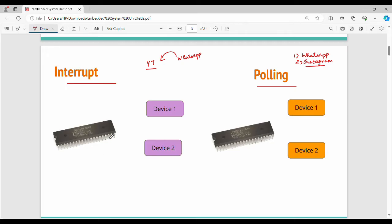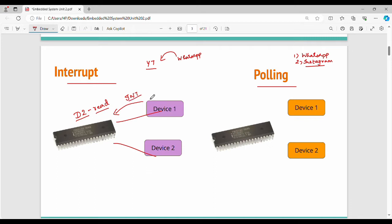Let's see the technique. If you have a microcontroller with multiple devices, at any point of time you can read or write. For example, device 2 has a read operation. With polling, you check all these devices. A program is repeatedly and frequently checking device 1, device 2, device 3, again device 1, device 2 - continuously in a loop.